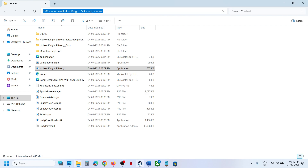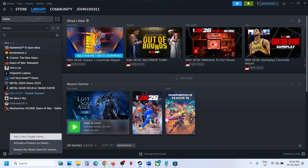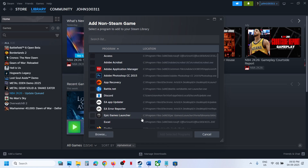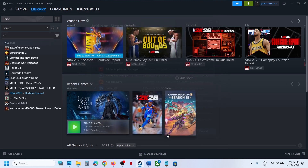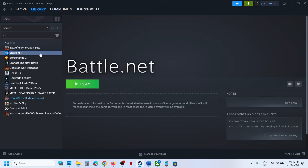Once you have copied this location, go to Steam and click on Add a Game at the bottom left, then click on Add a Non-Steam Game. Here you can select any random application — for example, I'm selecting Battle.net. Select any application and then click on Add Selected Program.